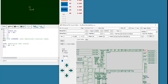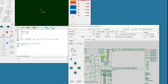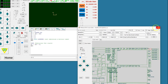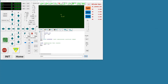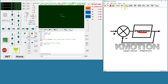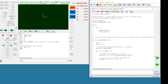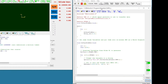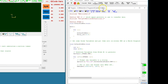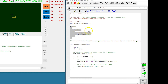A C program running in KFLOP is what puts it all together. The example is called gcode vars to DROs, and it consists of a main loop that updates the DROs on the screen approximately every half of a second by calling this function.